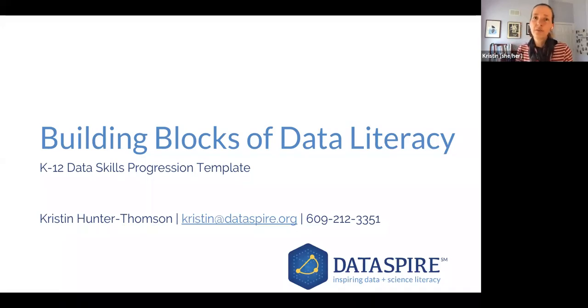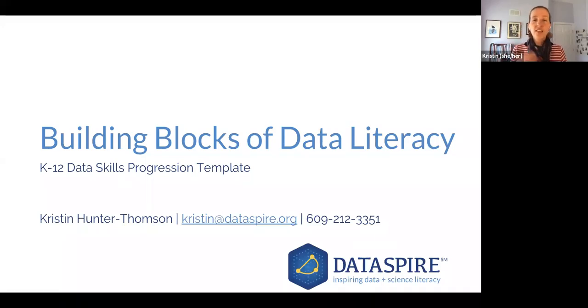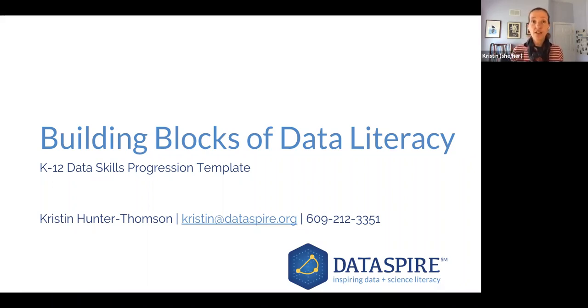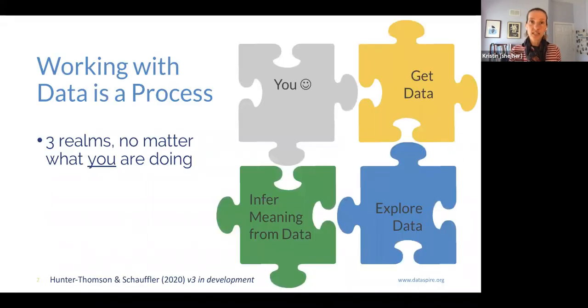Hi, let's talk about building blocks of data literacy, thinking how we can use this K-12 data skills progression template to our advantage to set ourselves and our students up for success with data.